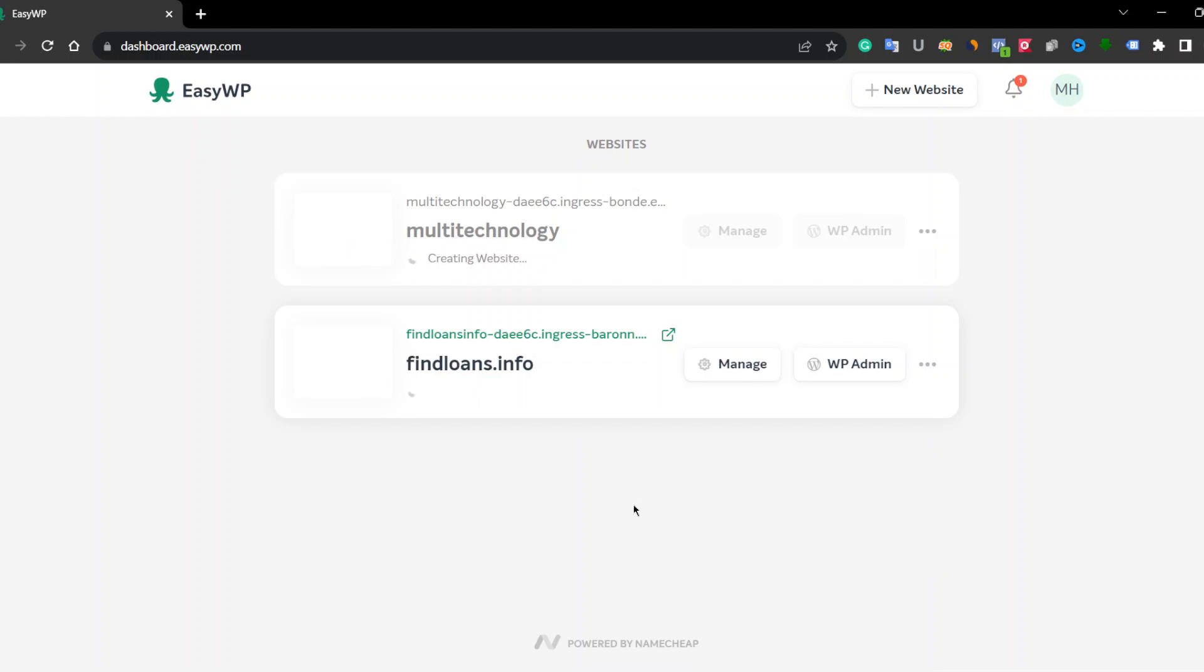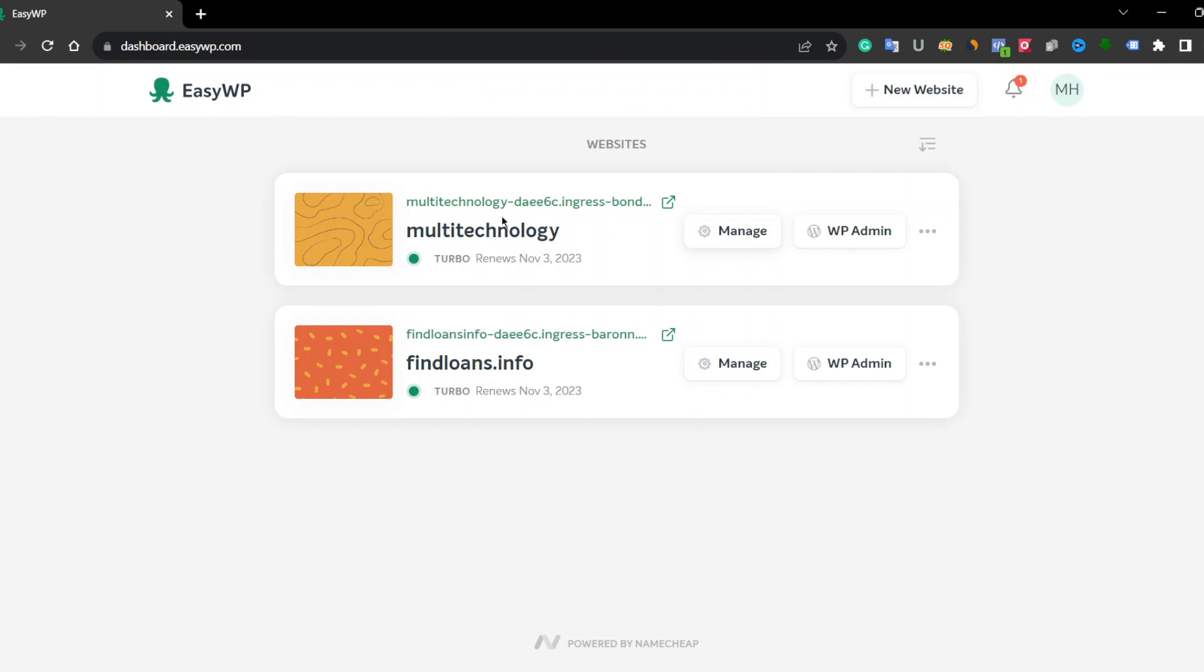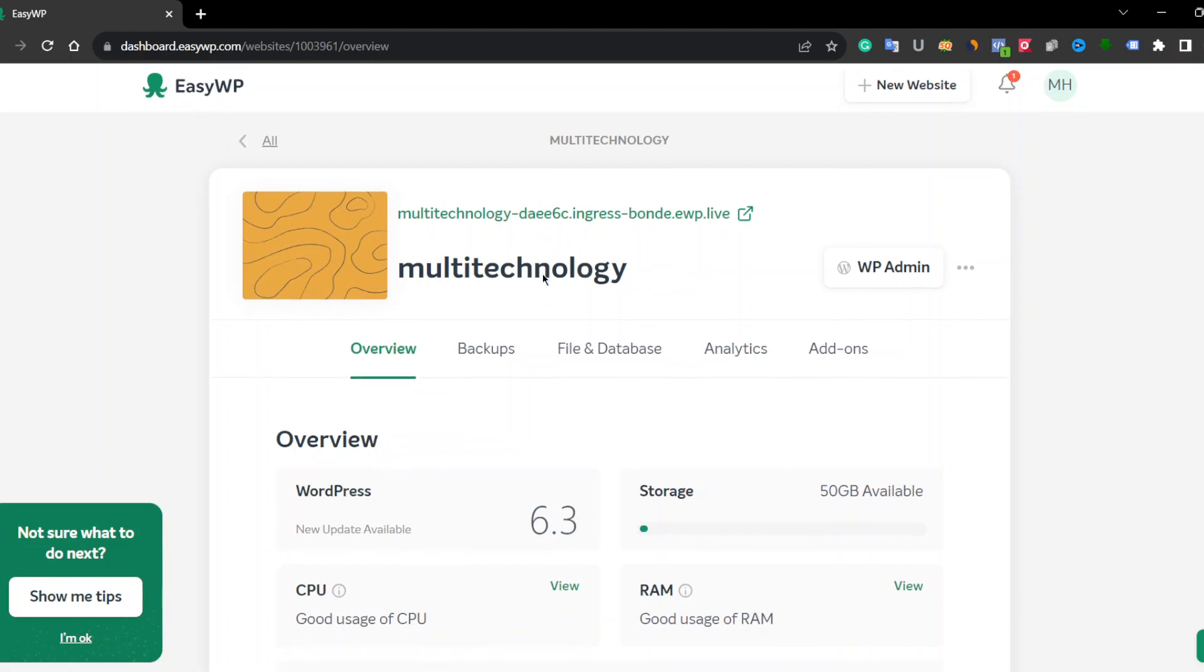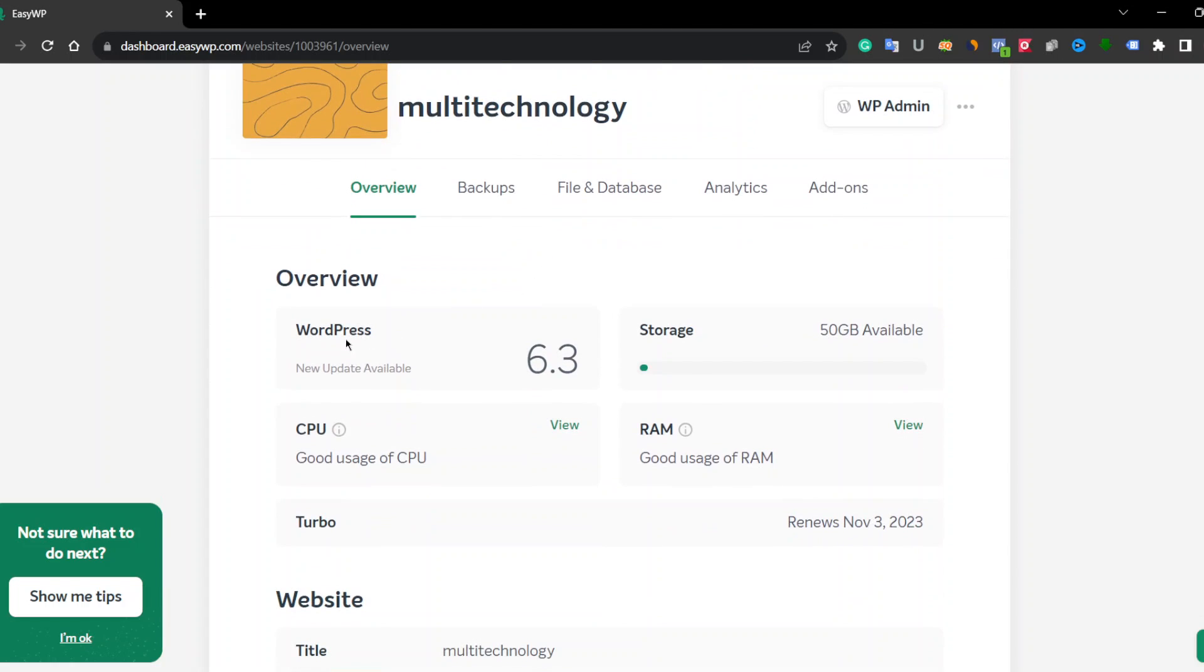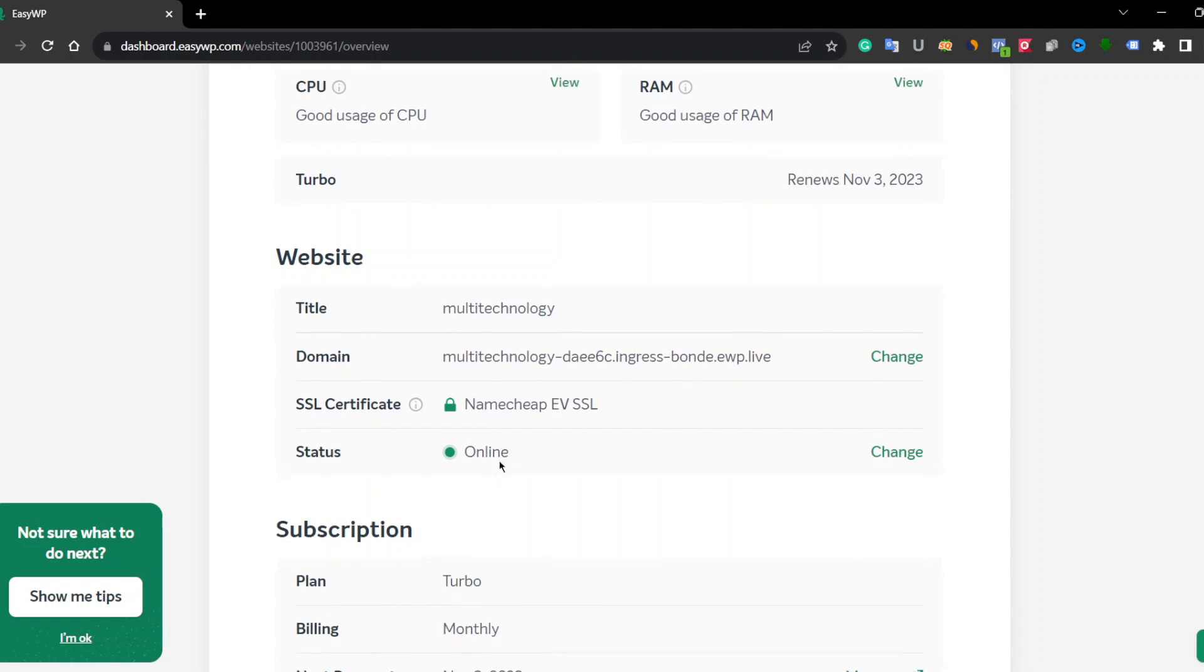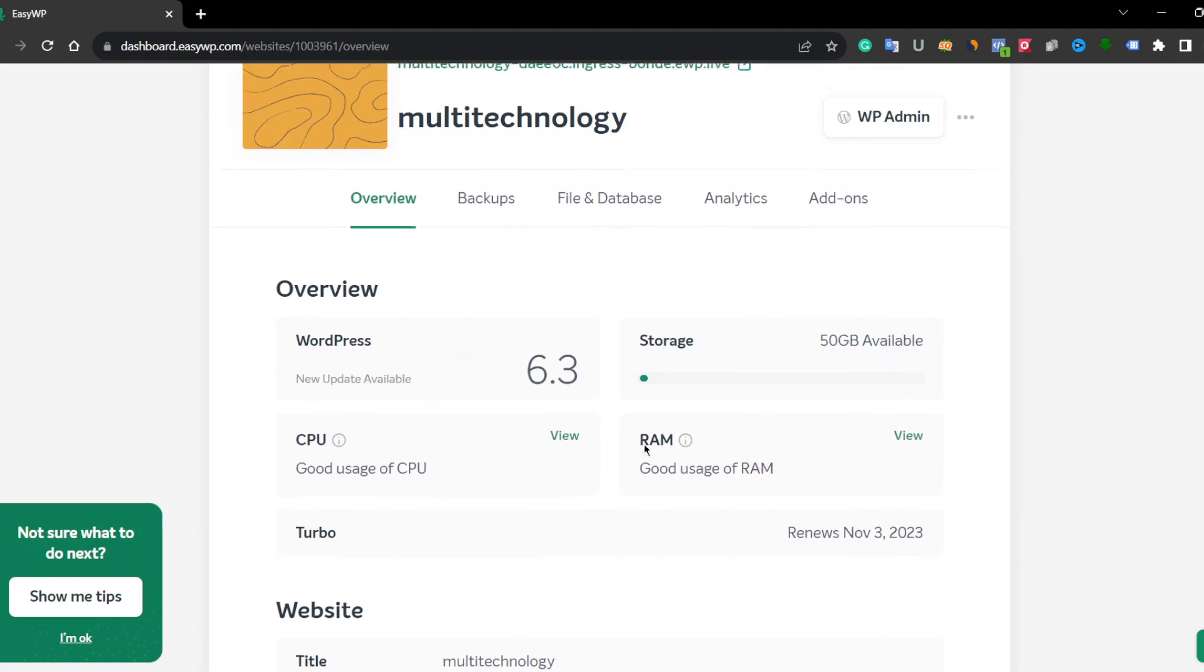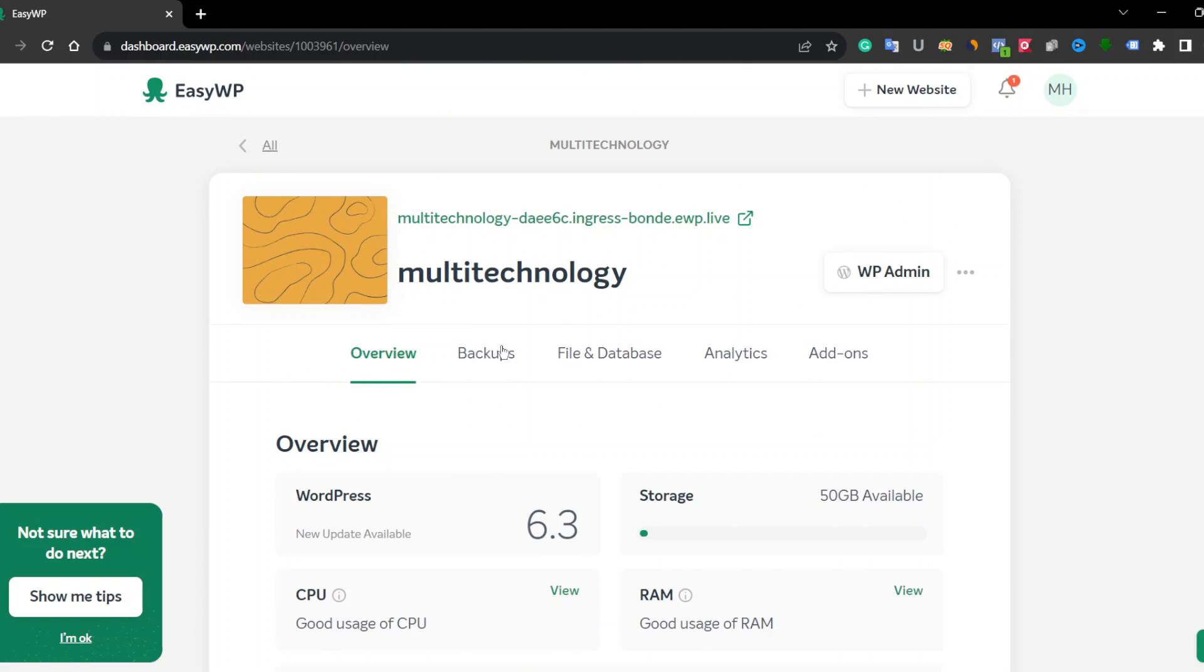You can add many websites in this hosting. I have already added a website. Now I added a new website. Click on Manage and you can see the overview. WordPress new updates available. You can see storage 50GB available, RAM and CPU usage, and these website details and plan details.